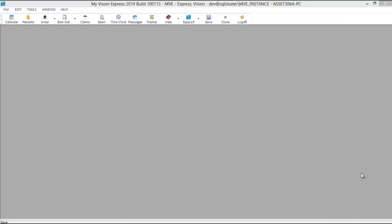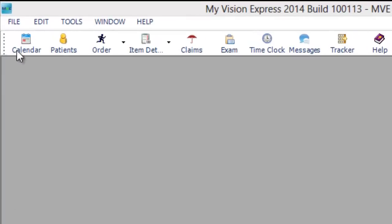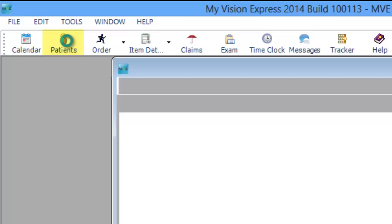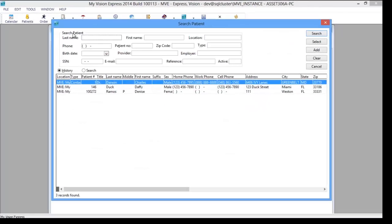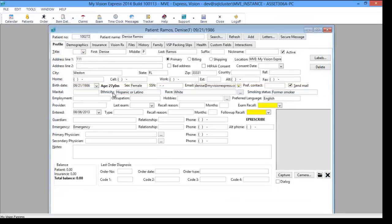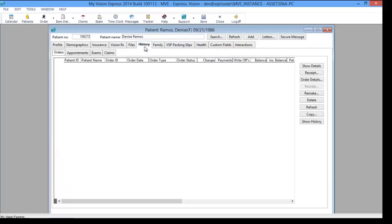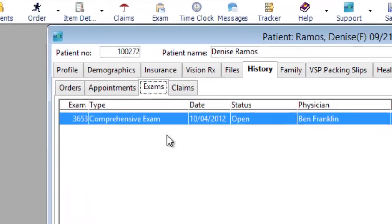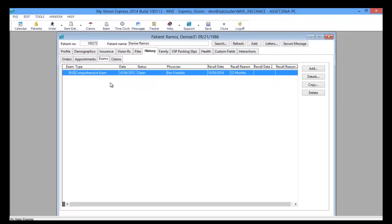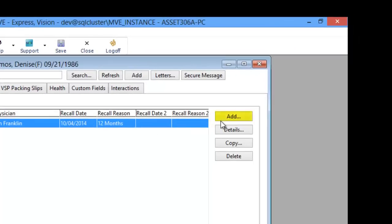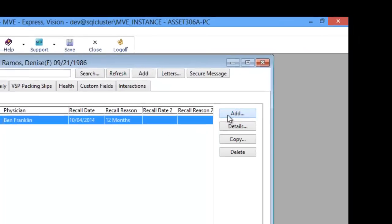We'll begin with how to access the exam. The first way is through the patient profile on the top of the toolbar. You can either search for the patient on the top or choose from your history list. Once you're in the patient profile, you have the history tab, which is broken down into four sub-tabs, including the exam sub-tab. From here you can open up any existing exams.